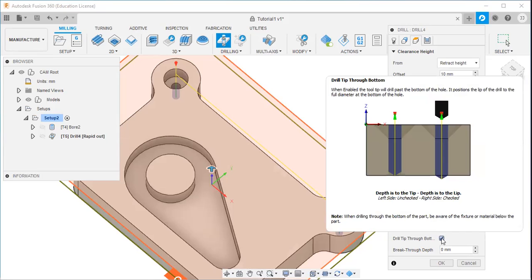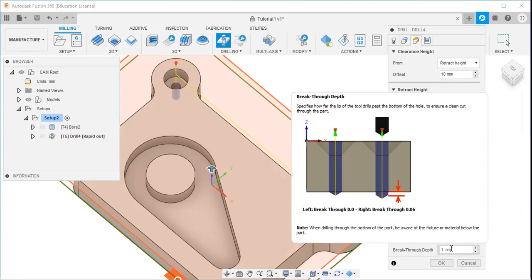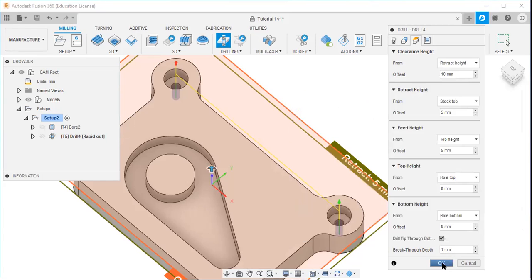When this option is enabled, the tool tip will drill past the bottom of the hole. In the figure you can see the left side unchecked and the right side checked. I will enter the breakthrough depth as 1 mm. Breakthrough depth specifies how far the tip of the tool drills past the bottom of the hole to ensure a clean cut through the part. Then I will click okay.